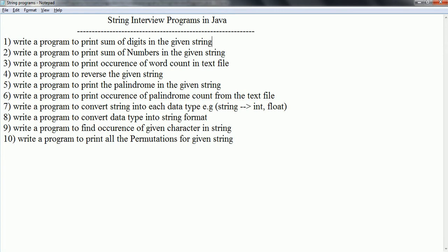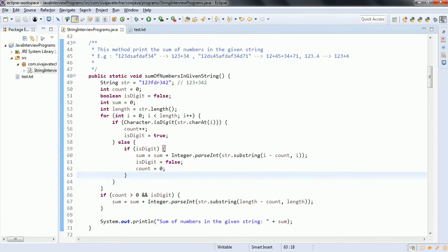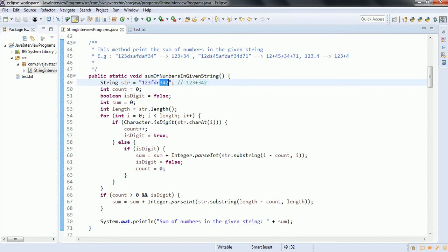The second program is: write a program to print the sum of the numbers in the given string. There is a small difference between this program and the previous one. In sum of the numbers, for example, 123 is one number and 342 is one number. This program is for printing the sum of the numbers in the given string.